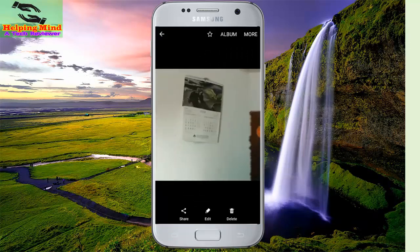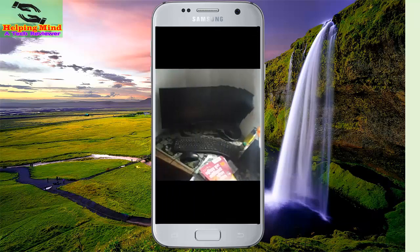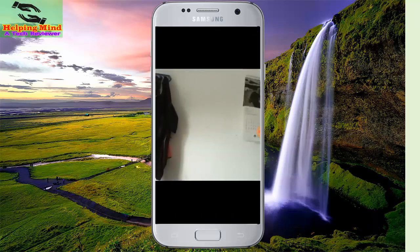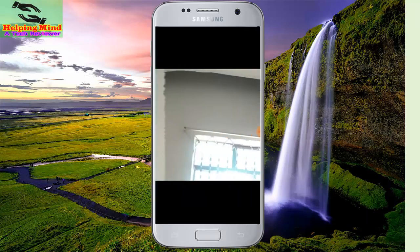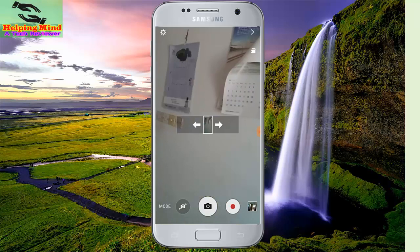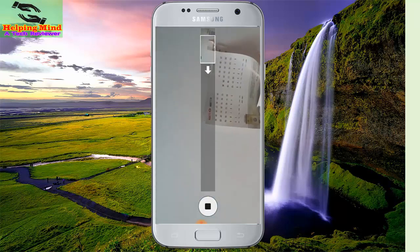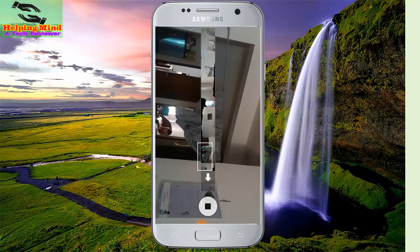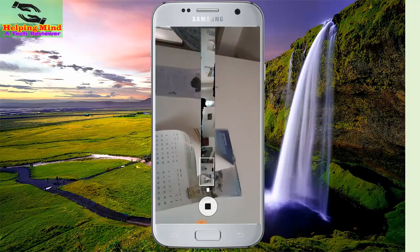Now I go to my viewer and here we can see the camera picture is saved. I zoom the picture and we can see the 360 degree picture view. Now I go back and I will capture another picture in panorama mode.